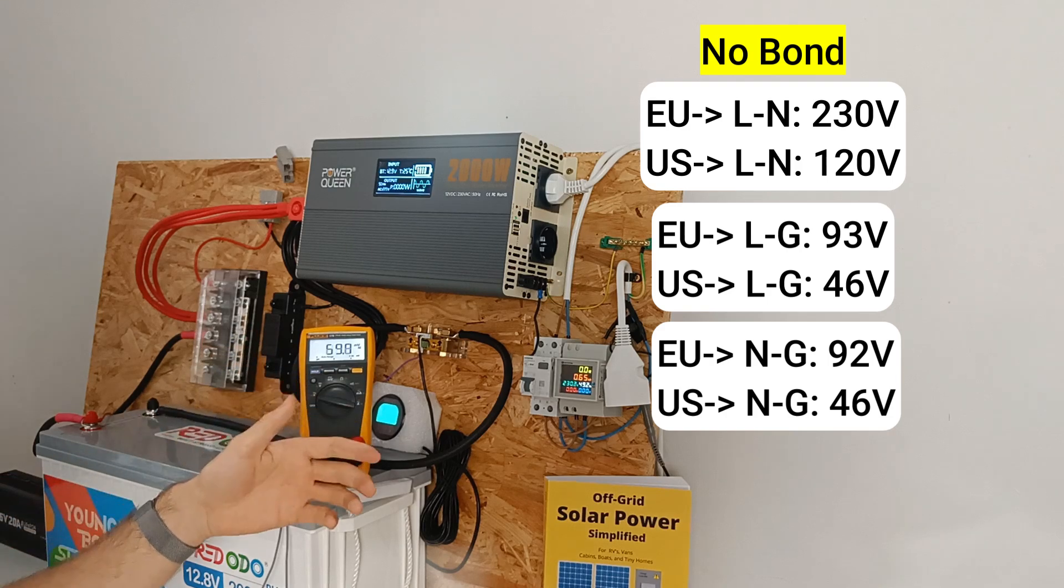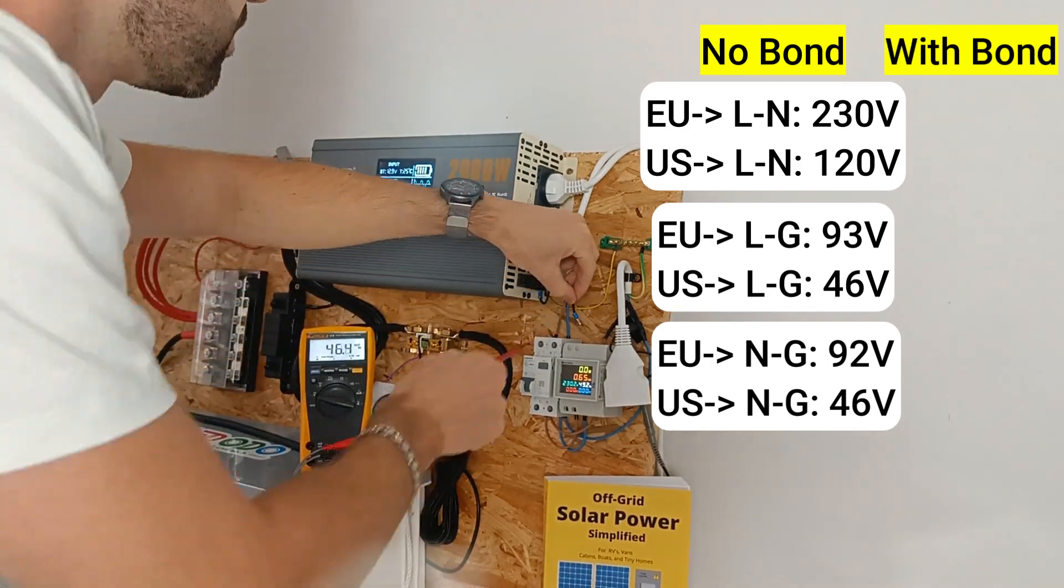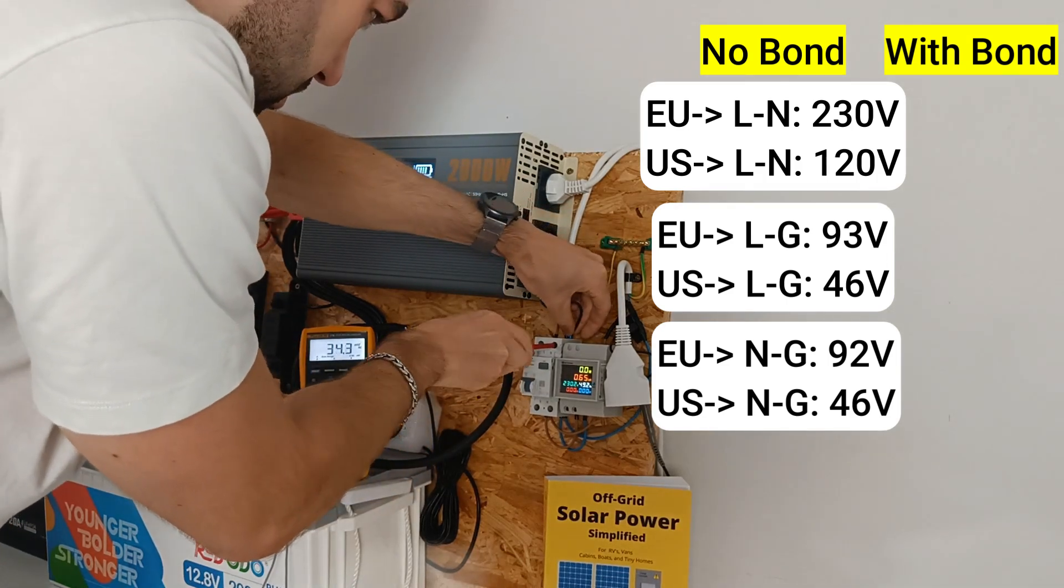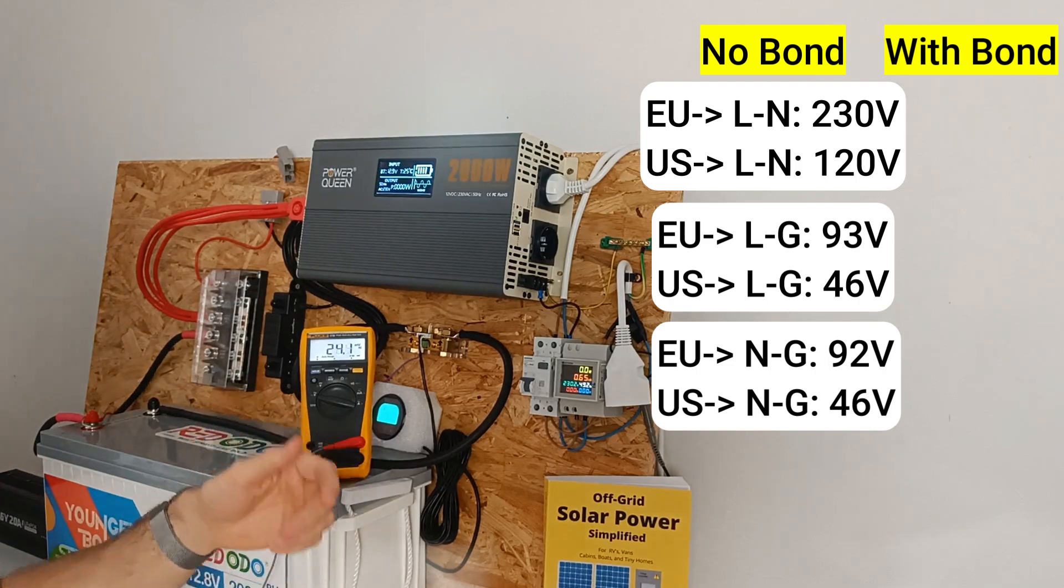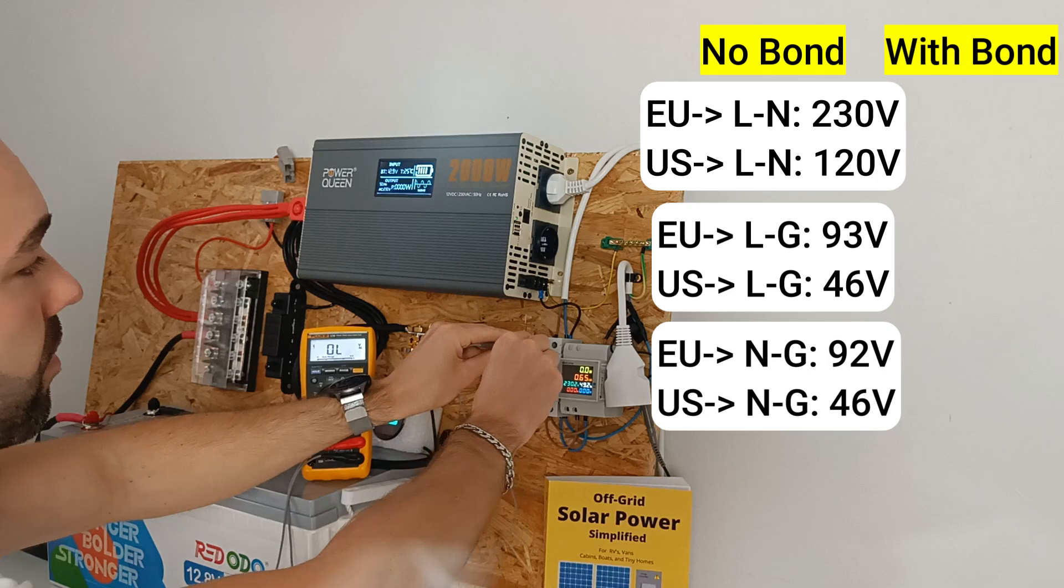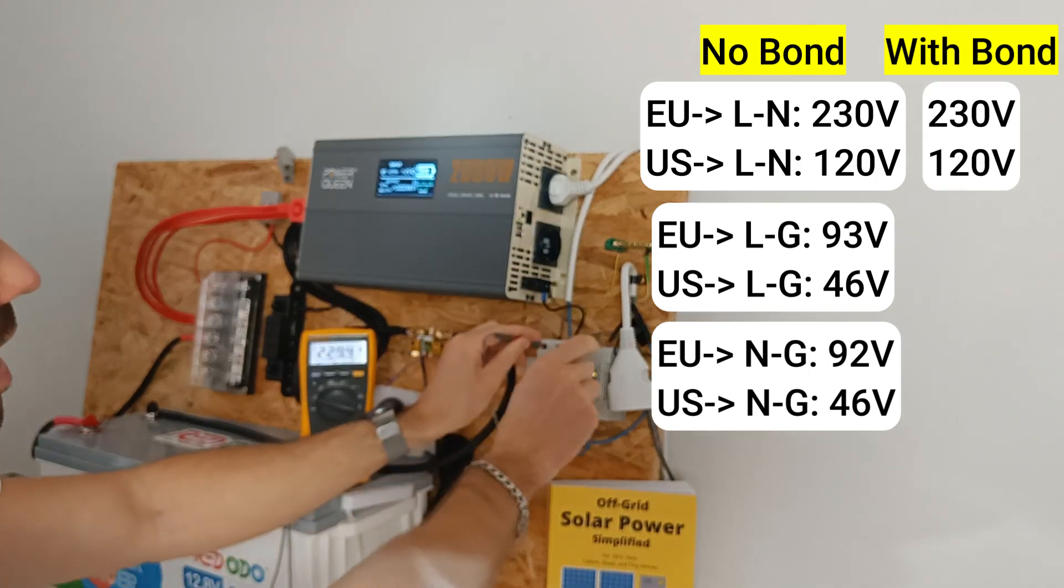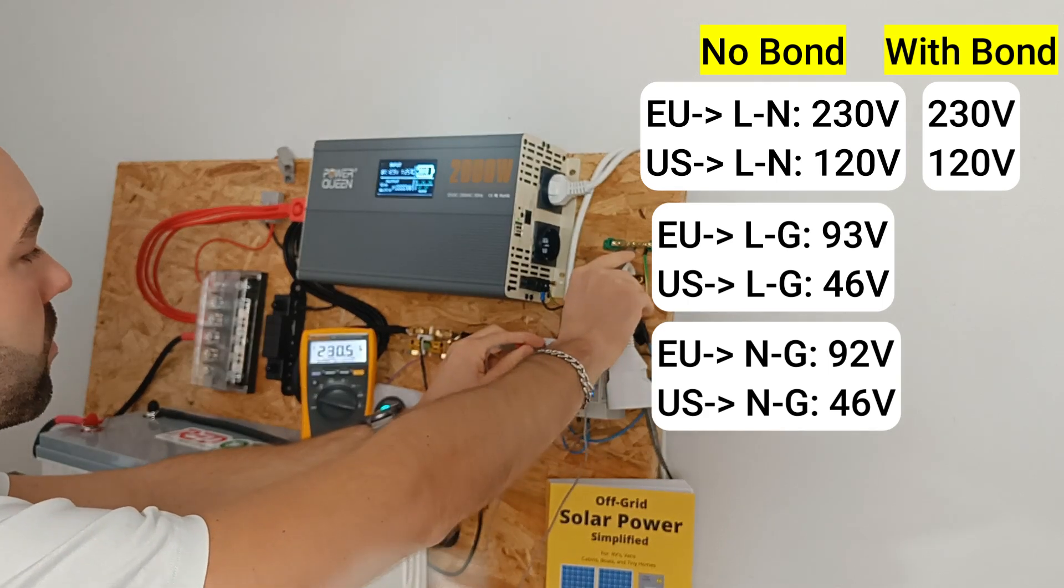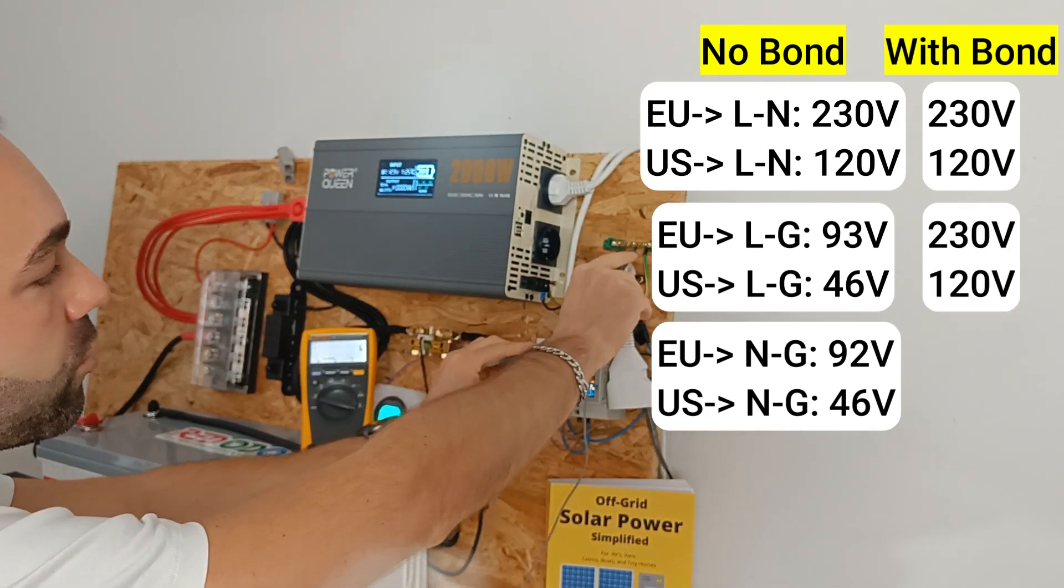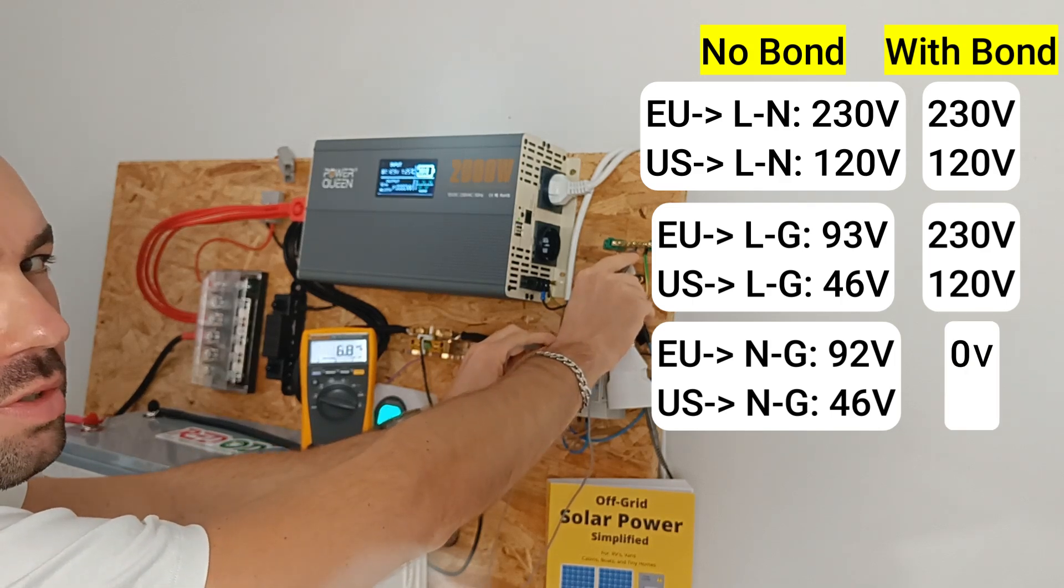Now let me add the ground neutral bond. Let's do the measurements again. Live to neutral: 230 volts. Live to ground: 230 volts. And neutral to ground: about 0 volts.